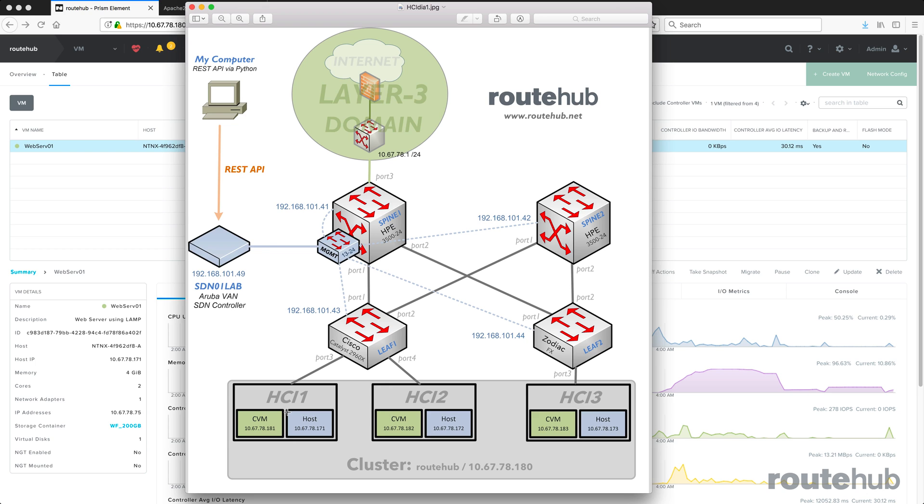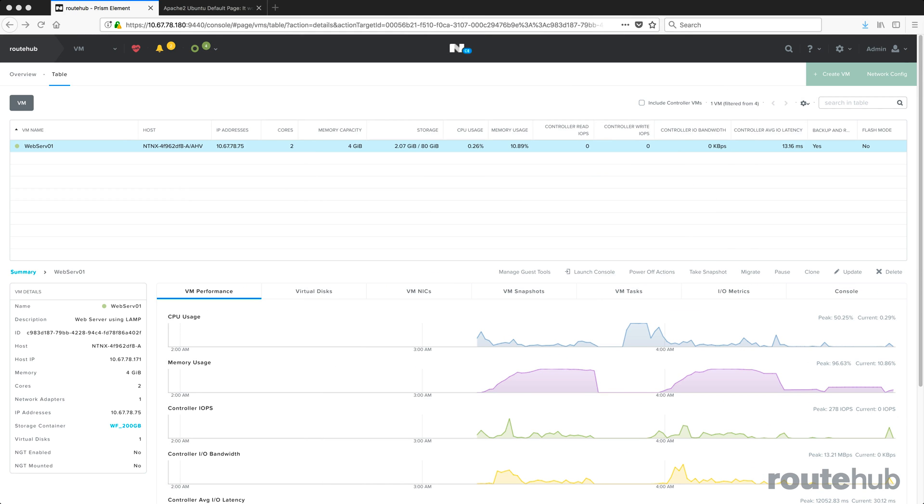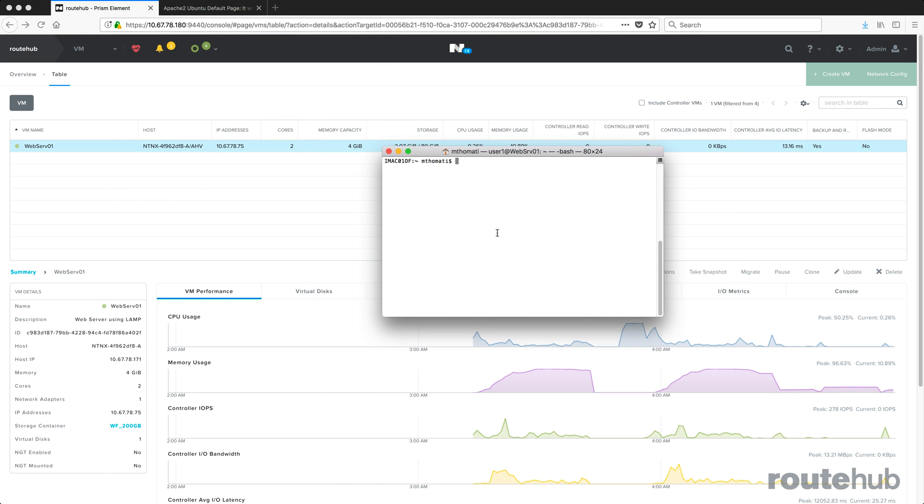Let's go ahead and do that now. I'm going to move this from HCI1 to HCI2. Let's minimize this and run a continuous ping to that web server.